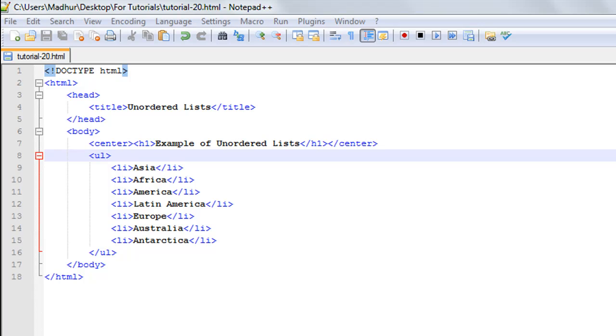Hello guys, welcome to my channel. This is the 20th tutorial in this course, and in this tutorial we're going to check out an example of unordered lists in HTML. This web page is actually pretty similar to the one we created in the last tutorial for ordered lists.